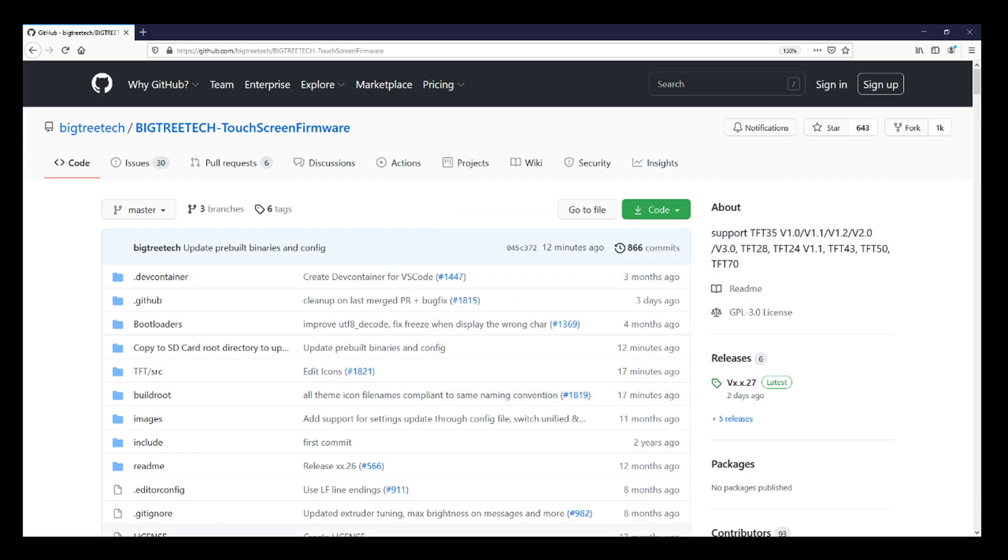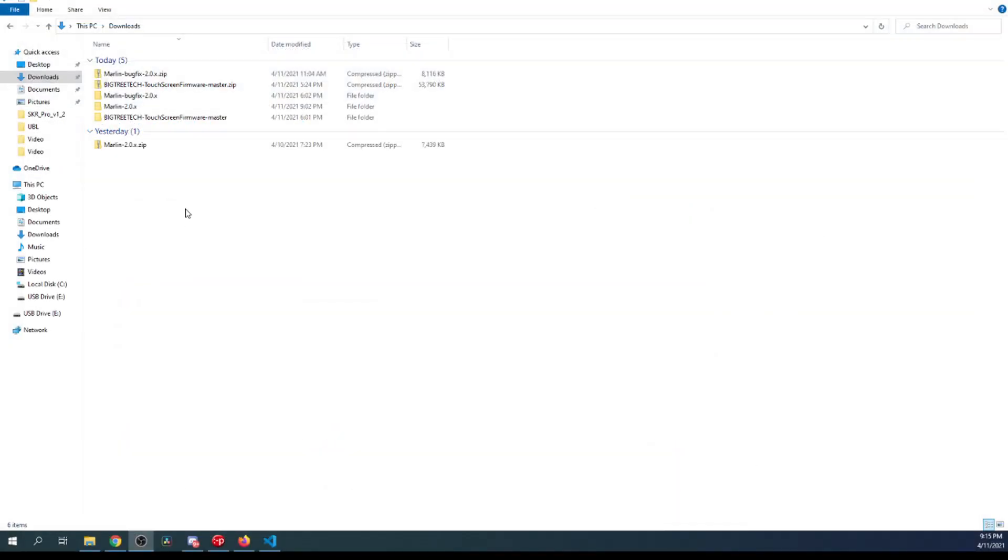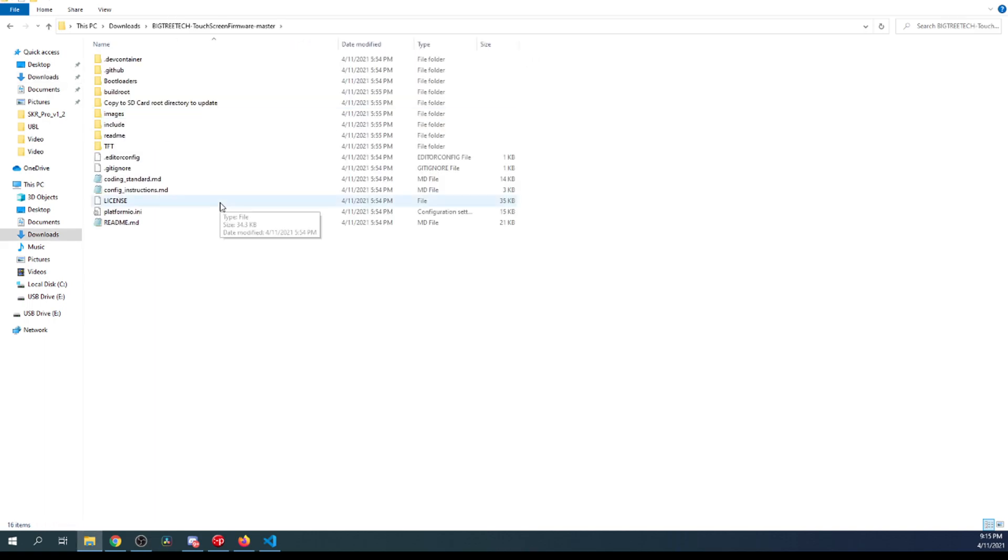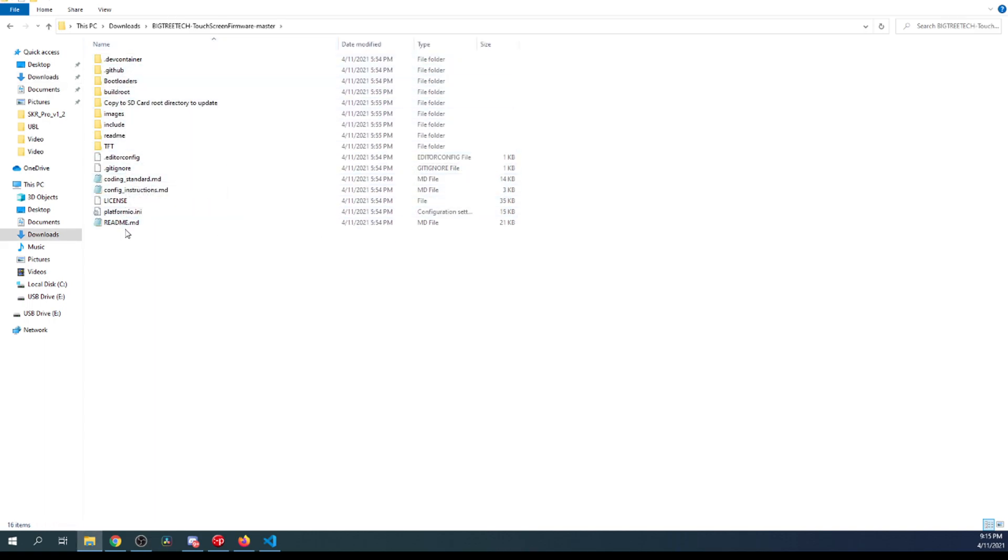After you've done that, you'll go to your downloads folder. Inside your downloads folder, you'll see an unzipped version of this if you extract it that has all the information on it.